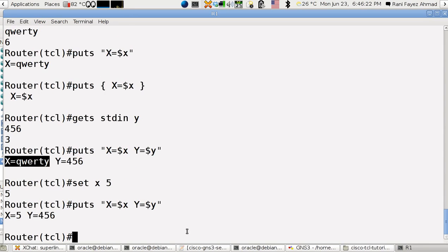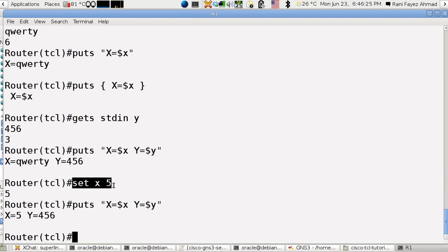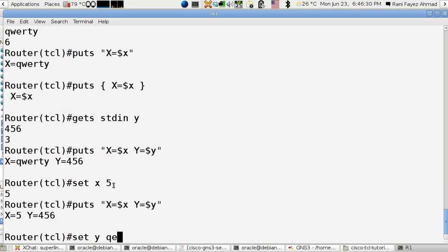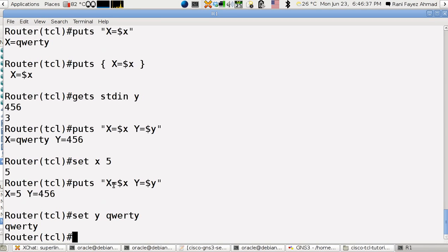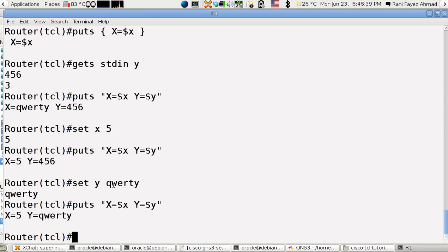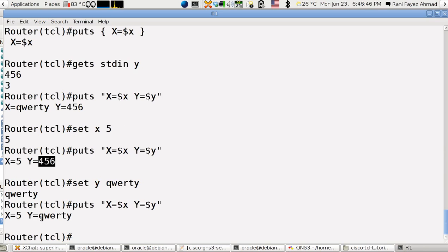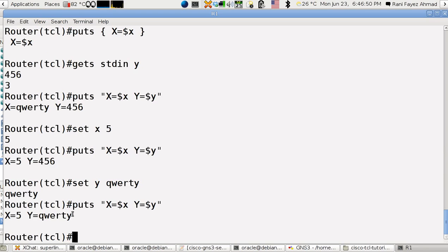This is the way I set a variable on the fly. Set y as qwerty. Now y is qwerty, so from 456 into qwerty. So this is how I set a variable.